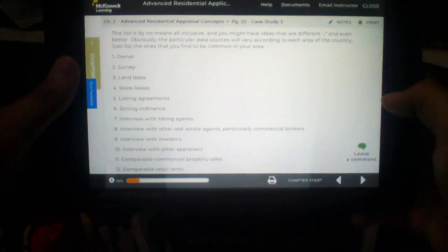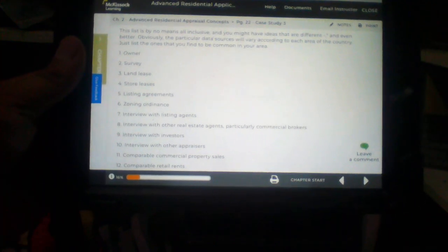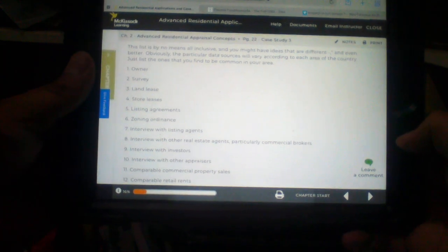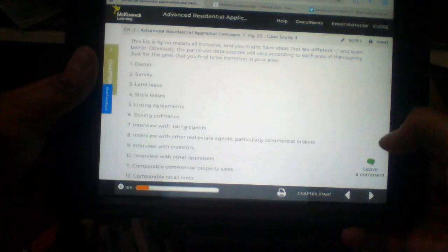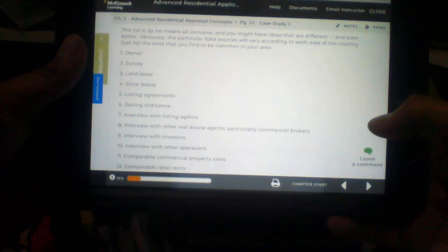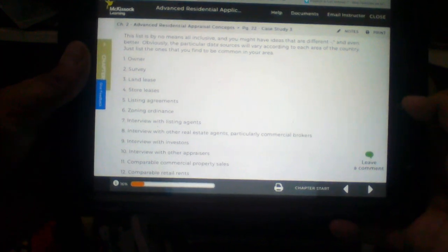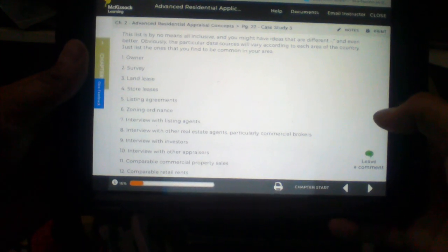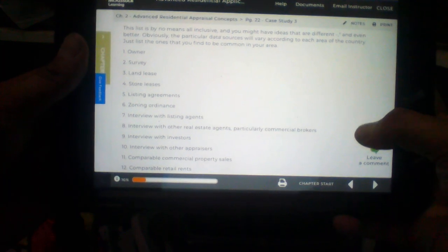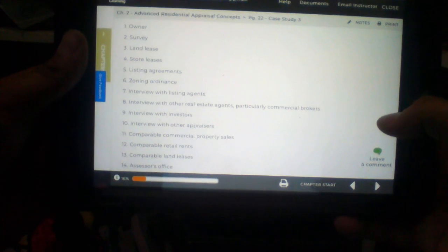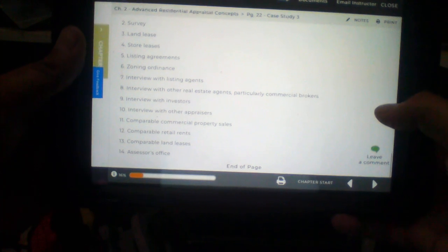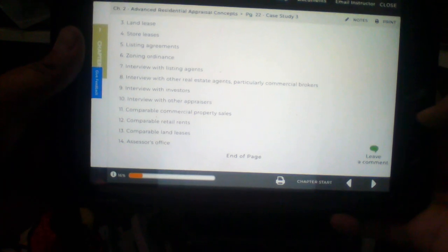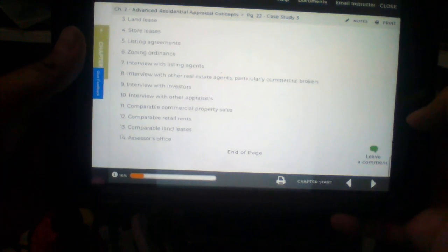This list is by no means all inclusive and you might have ideas that are different and even better. Obviously, the particular data sources will vary according to each area of the country. Just list the ones that you find to be common in your area. Number 1. The owner. Number 2. The survey. Number 3. Land lease.